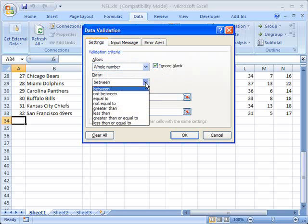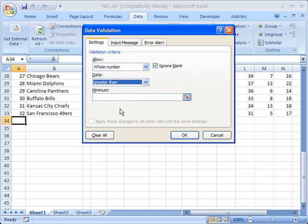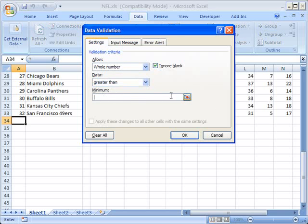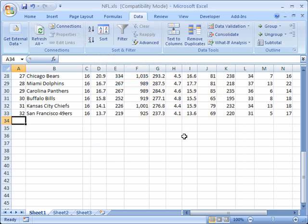rather than saying between, I'm just going to say greater than, because we're going to say that the rank always has to be greater than zero, right? So we'll do that, I'll click OK.